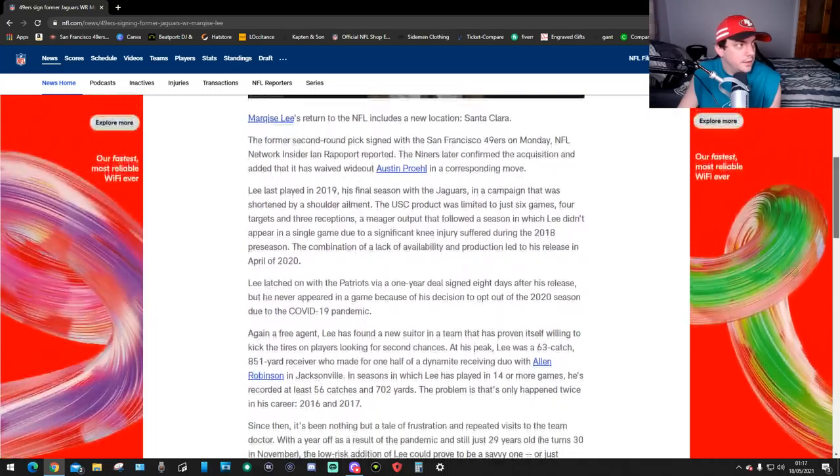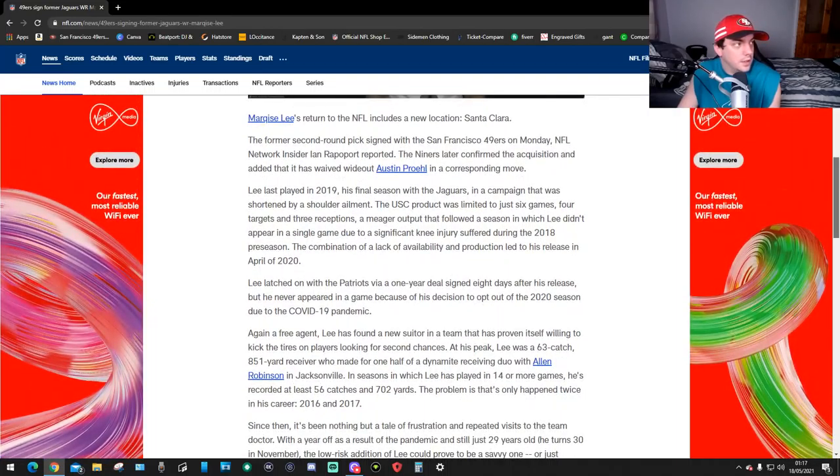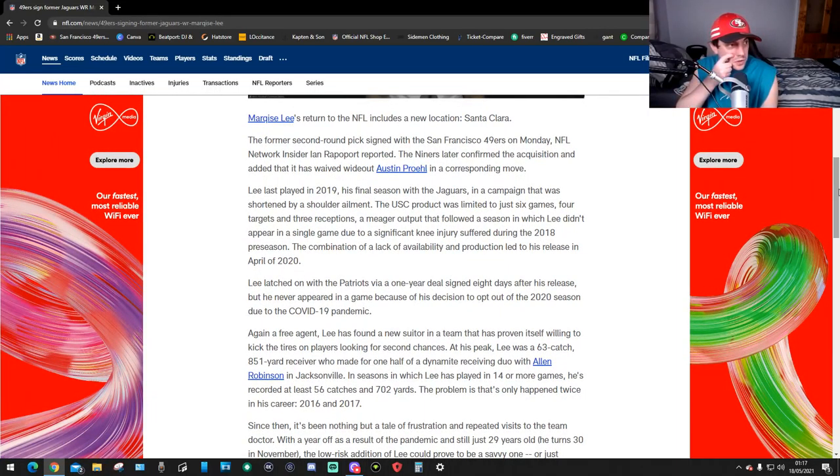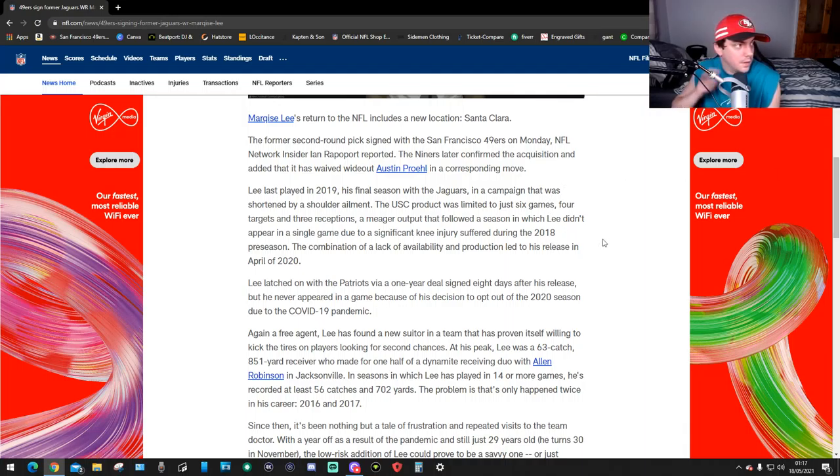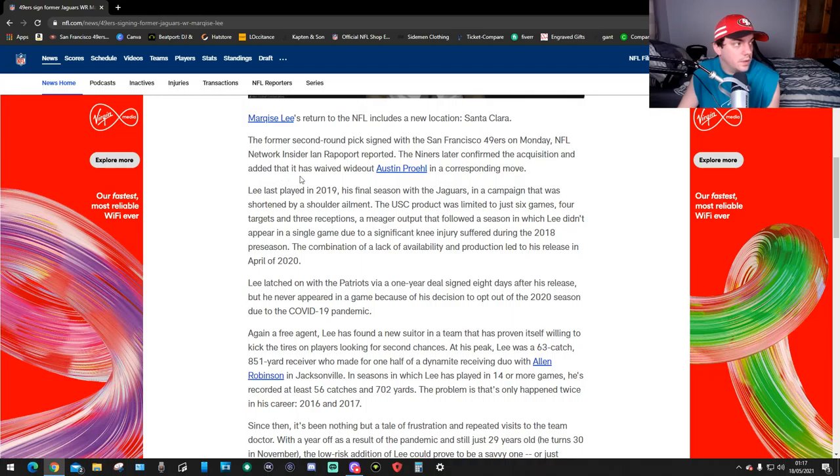It says Marqise Lee returned to the NFL in a new location, Santa Clara. The former second round pick signed with the 49ers on Monday, NFL Network insider Ian Rapoport reported. The Niners later confirmed the transaction and added that they waived wide receiver Austin Proehl in a corresponding move.